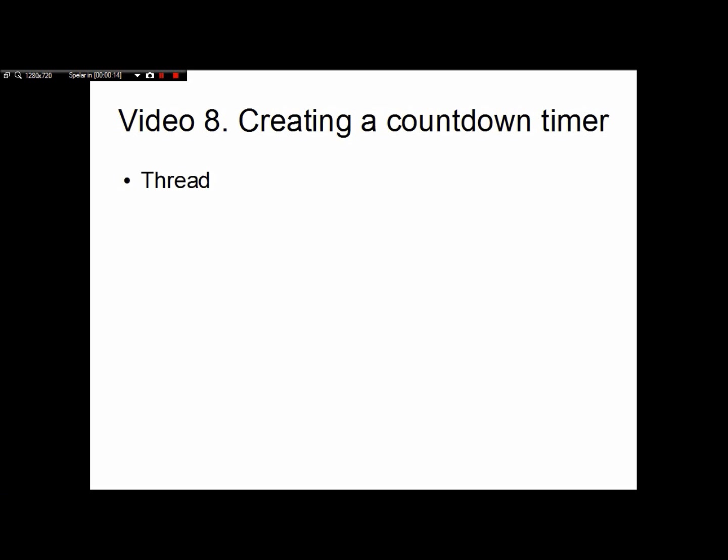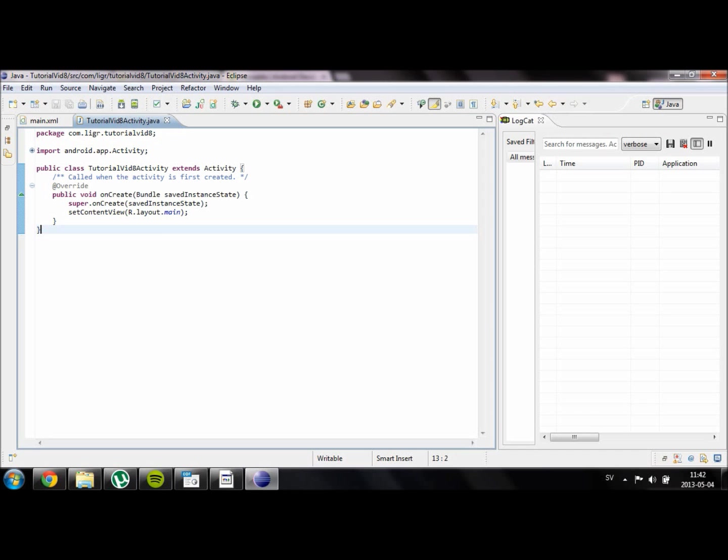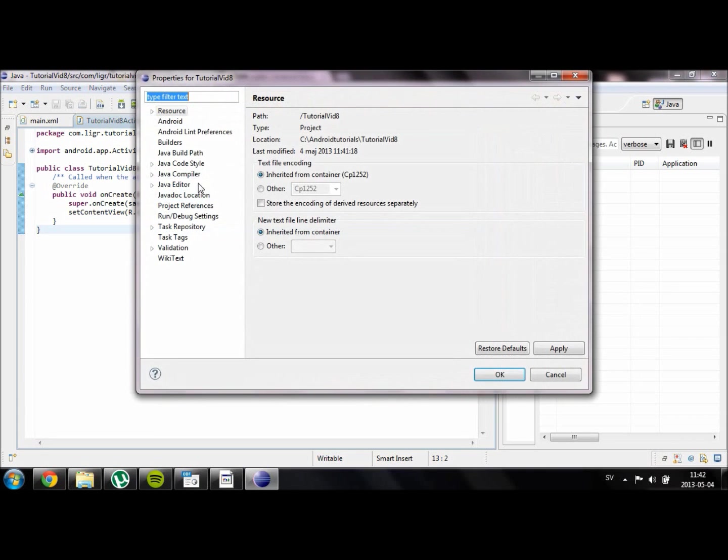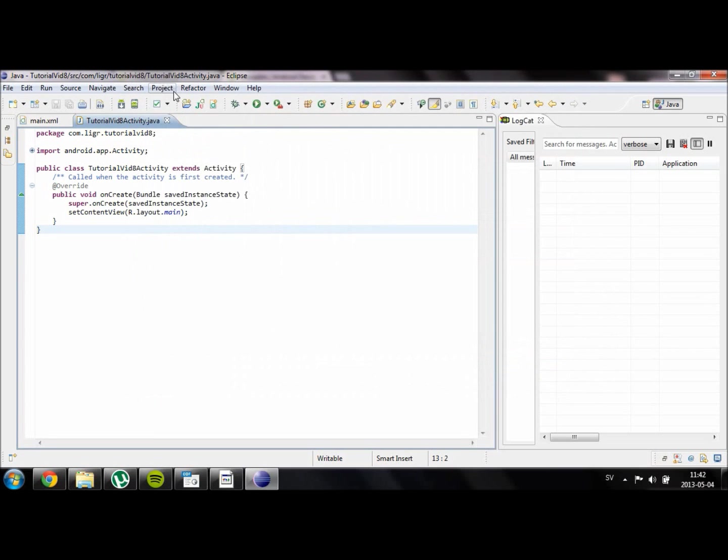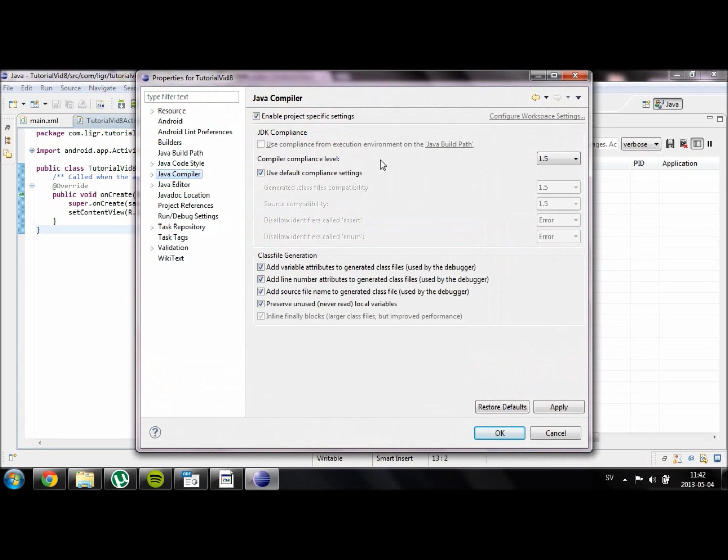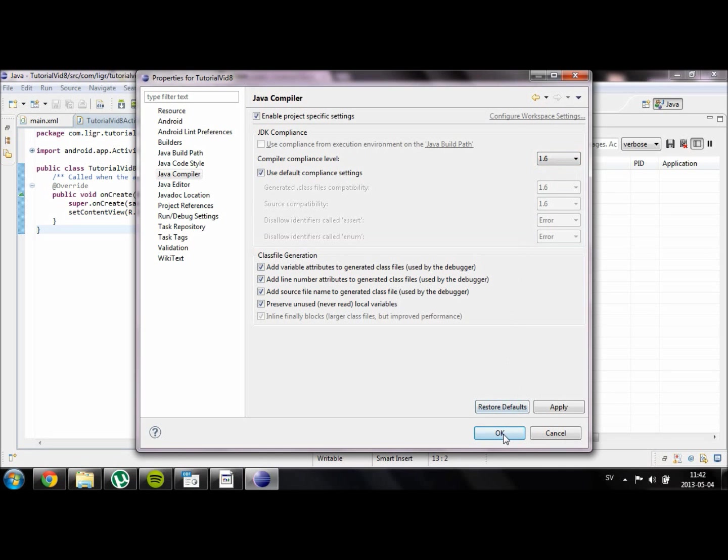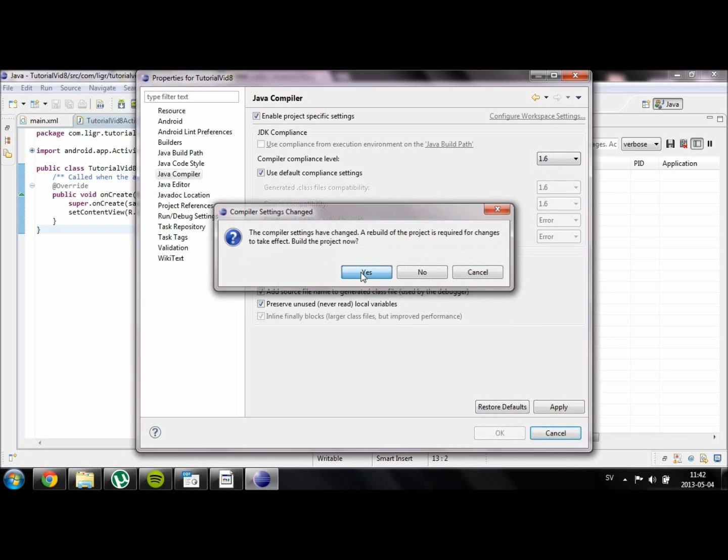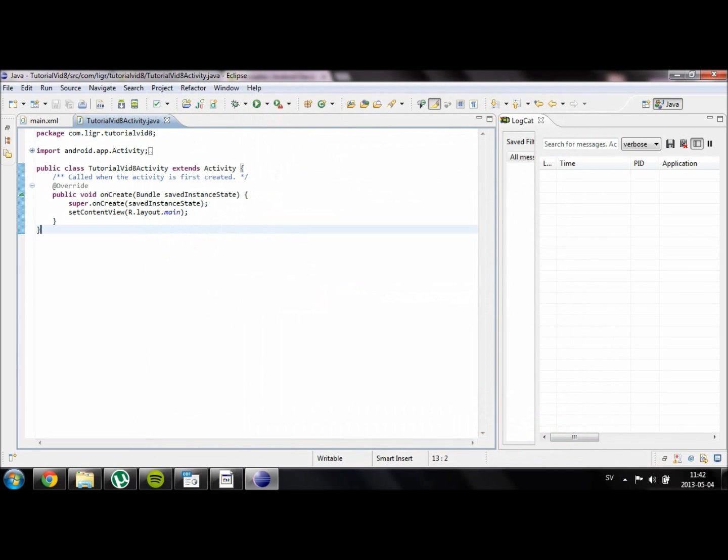In order to do this we will need to create a thread. Basically it is an object that you can call a method multiple times. First of all make sure that your compiler is running with a JDK version that is above 1.5. You can do this by going to project properties and then Java compiler. Make sure that this is set to 1.6 at least, otherwise it will return an error when you try and run the thread.